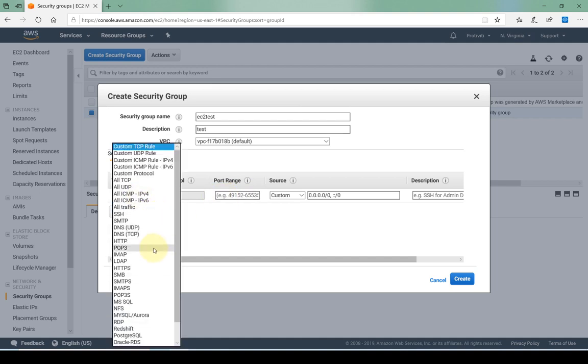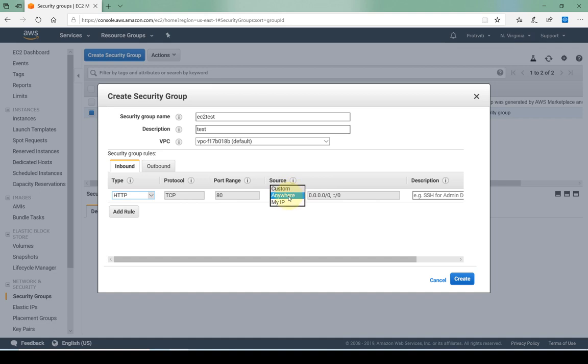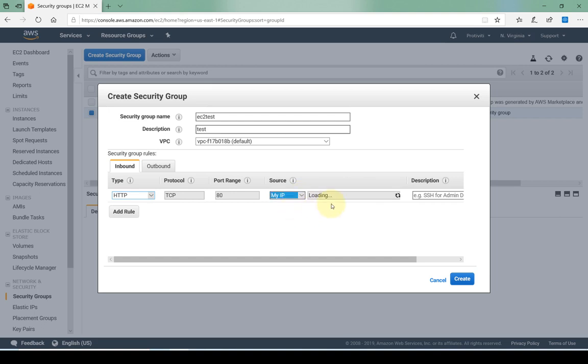Let's leave it to HTTP. Here's the source, so I can do anywhere, meaning basically anybody can access this EC2 instance from anywhere. I can do a custom CIDR block IP address or even a security group, or I can do my IP.